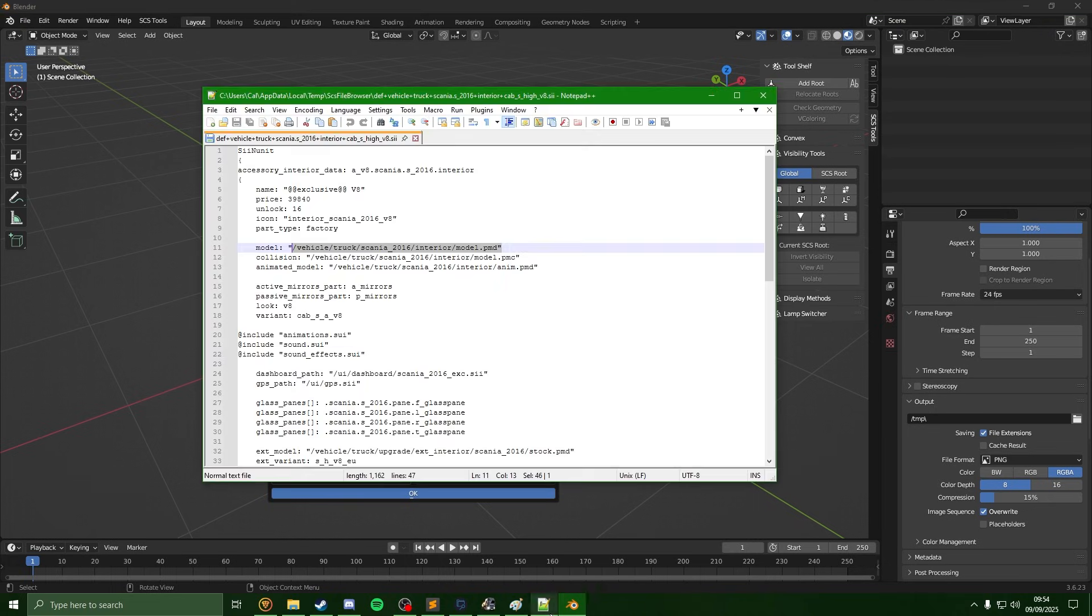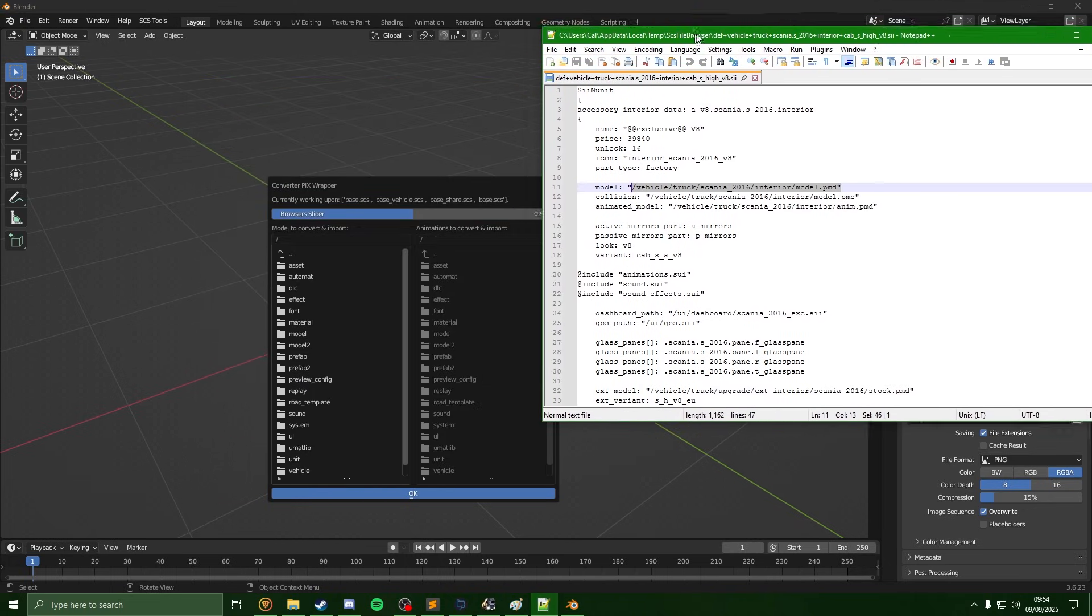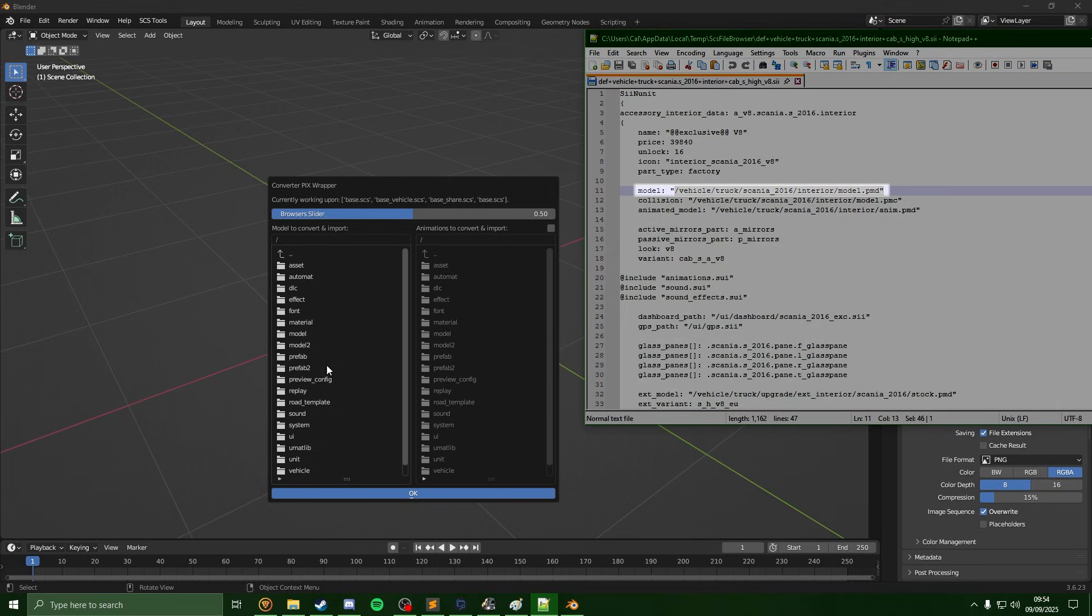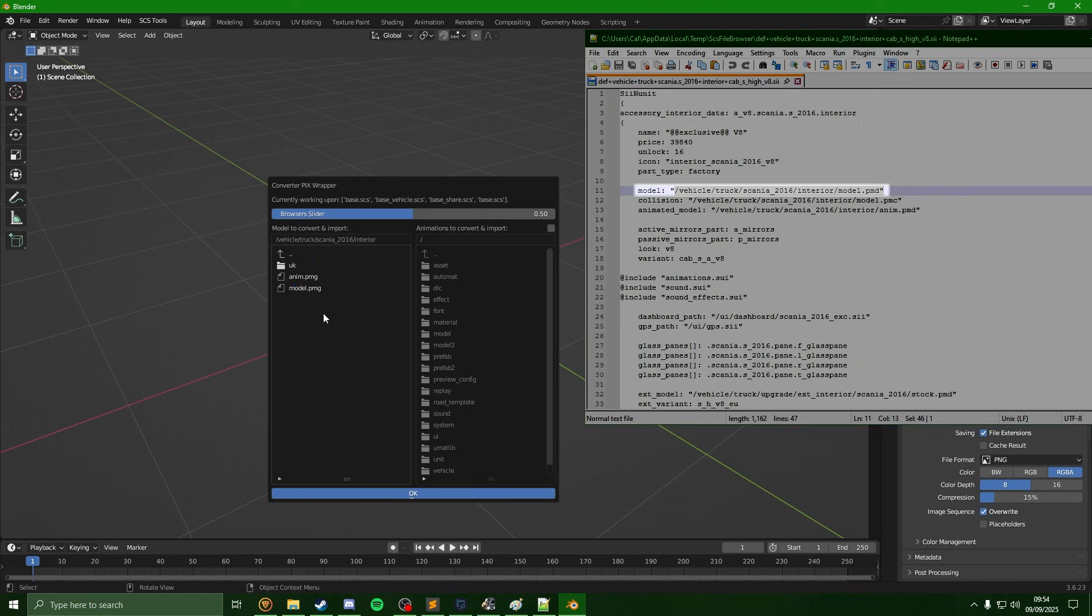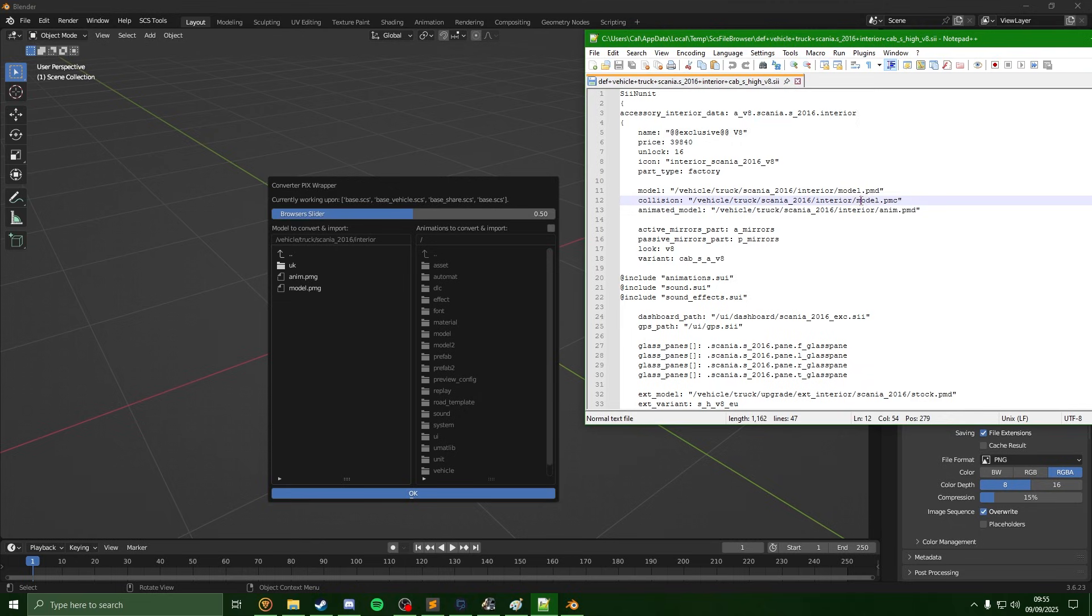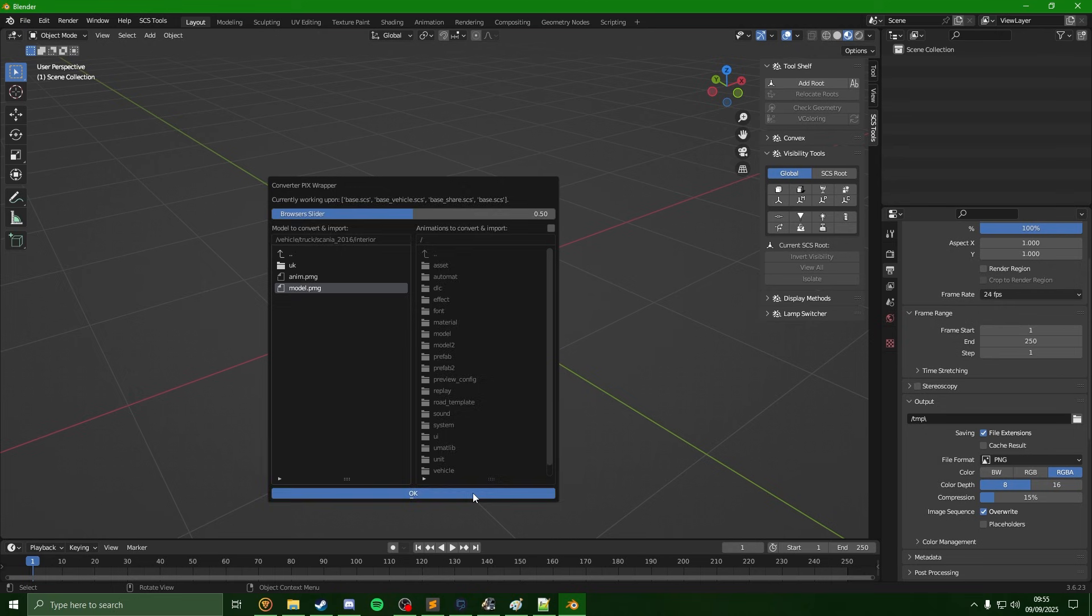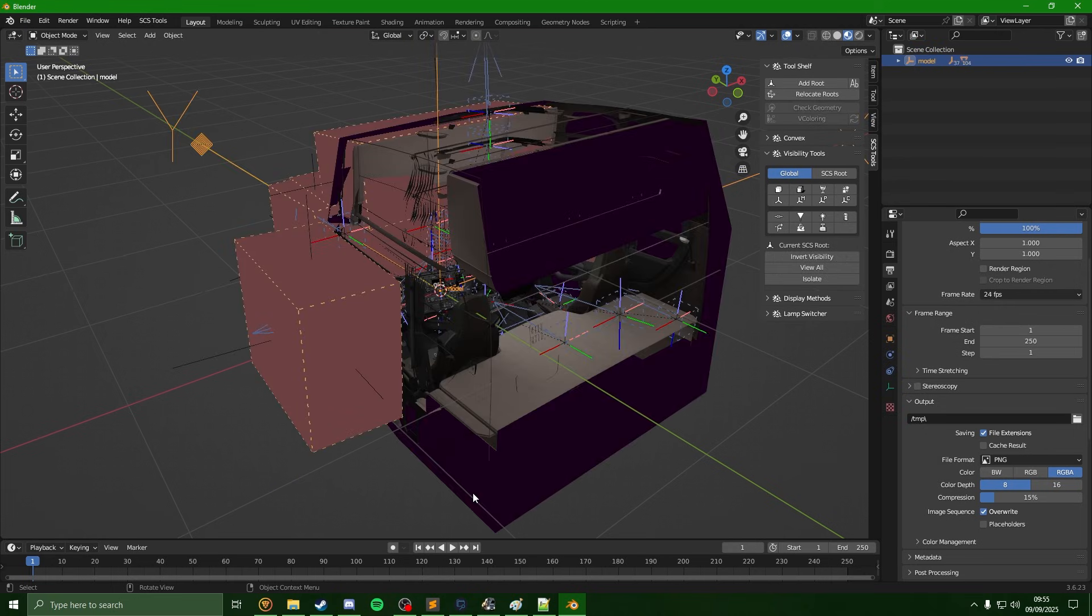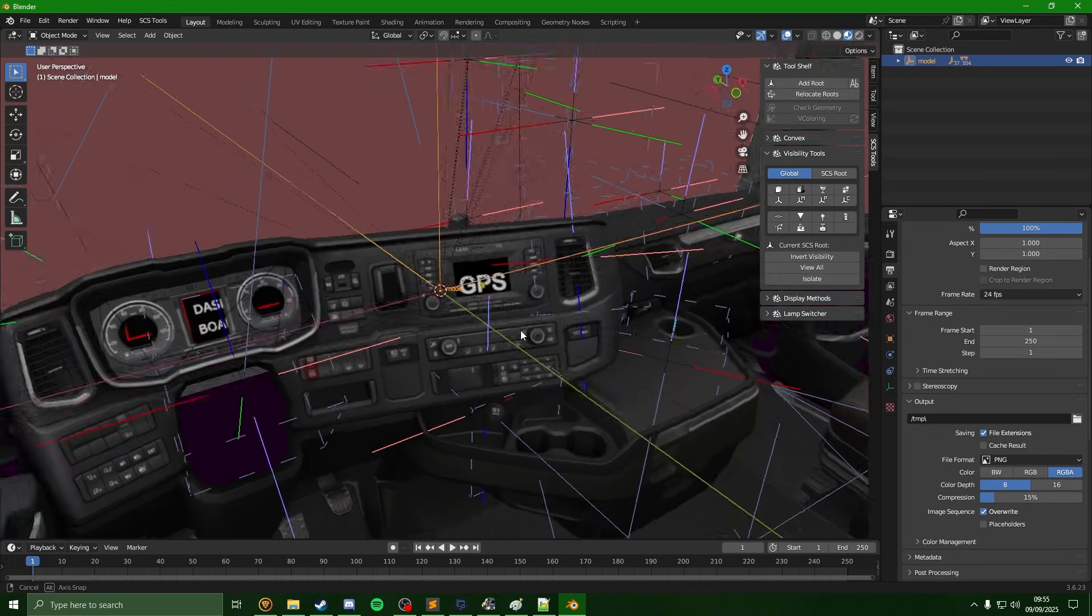Now all we need to do is just need to follow that model path which we found previously. So you can see that was vehicle, truck, Scania 2016, and interior. We're going to see the model.pmg. I know this is a slightly different extension to the PMD you see, but it is still the same file which we're looking for. So if we click onto this, hit OK.